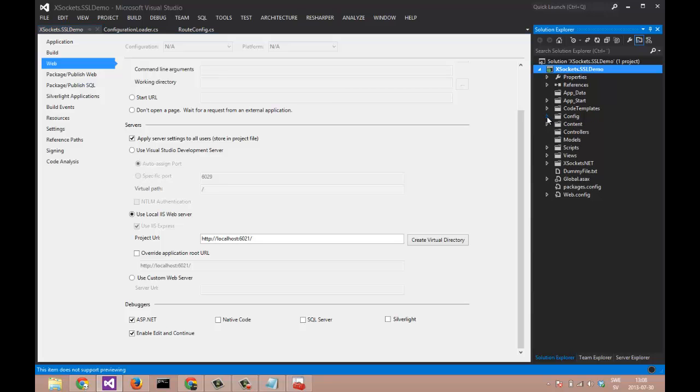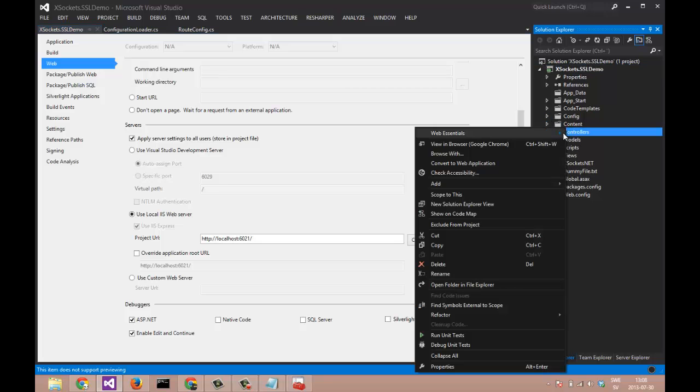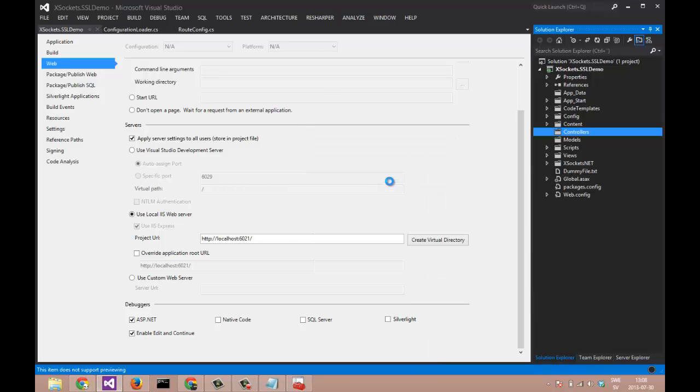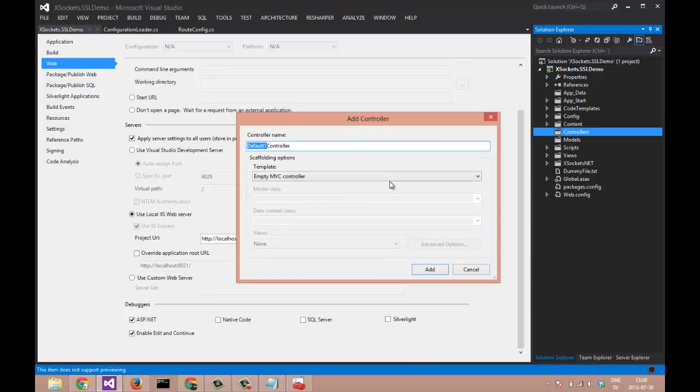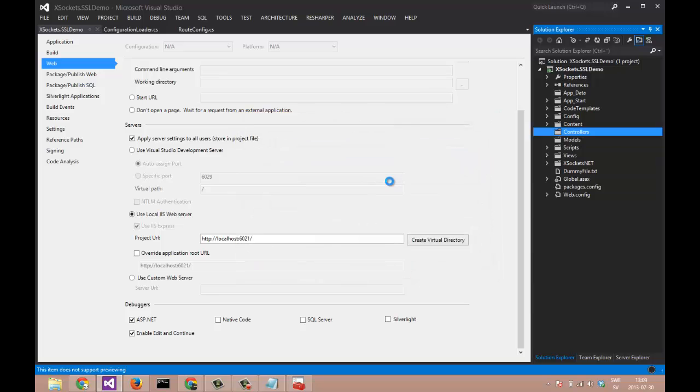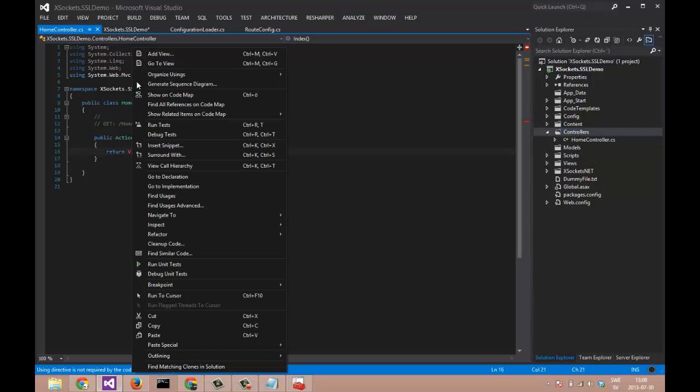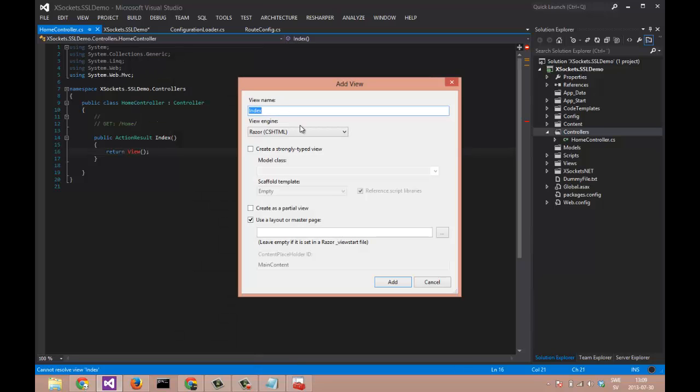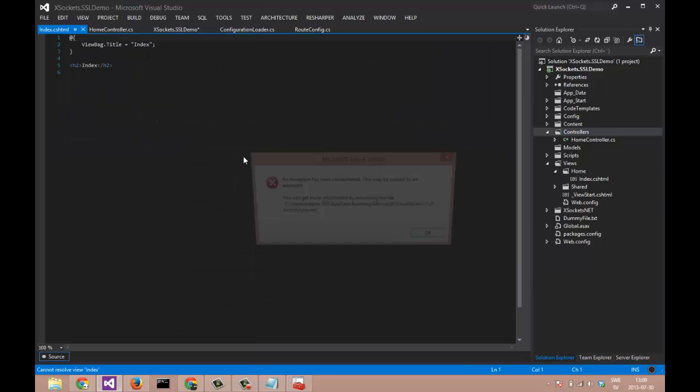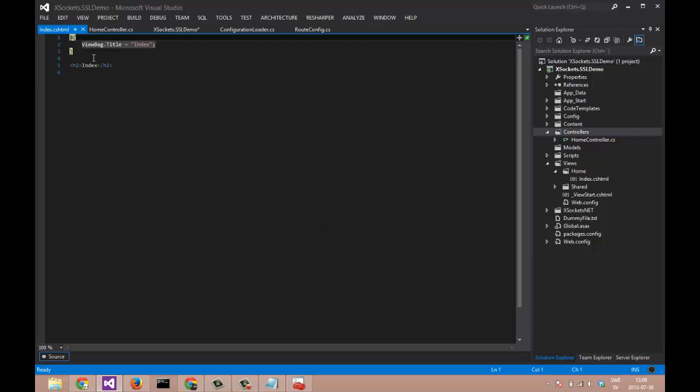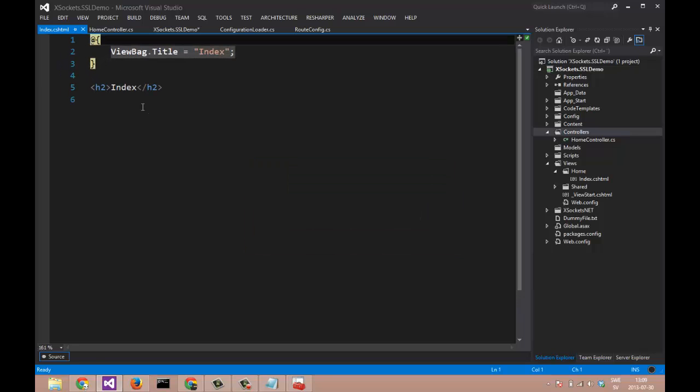Of course we need a client. Our client will be a JavaScript client hosted by an MVC controller named home. Let's add a view for our home controller. And you can see that we have a new view named index.